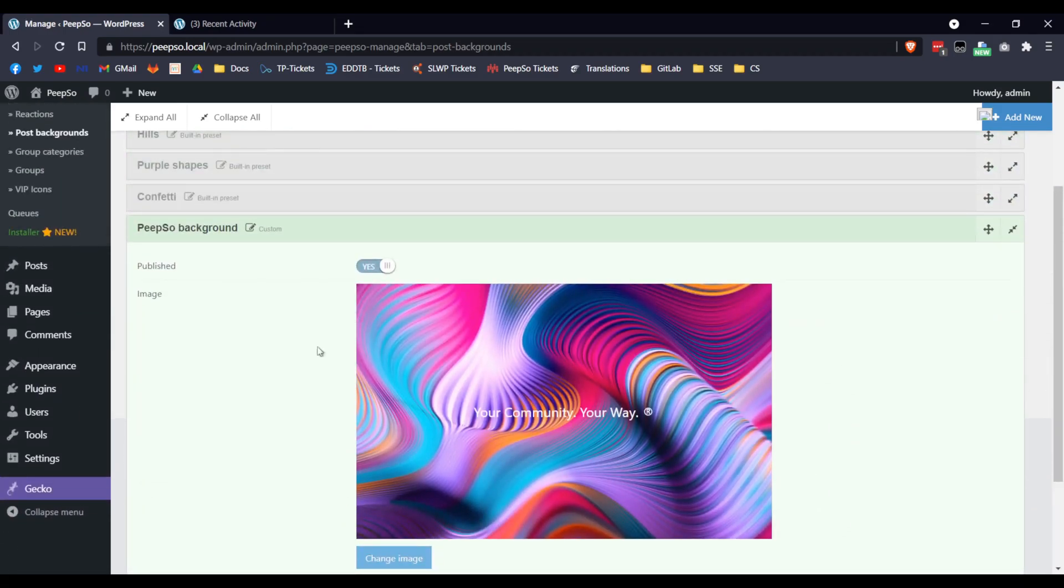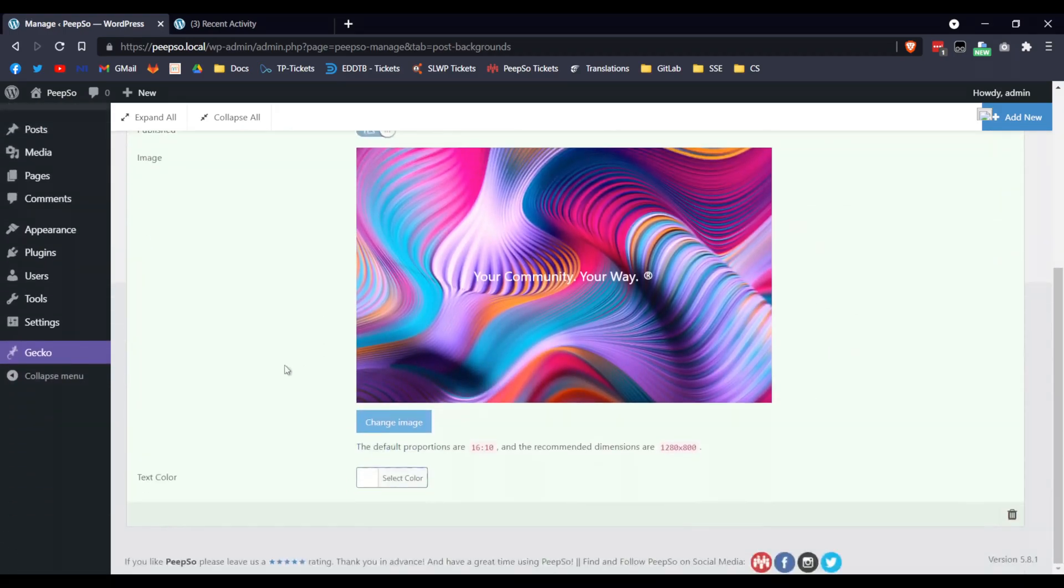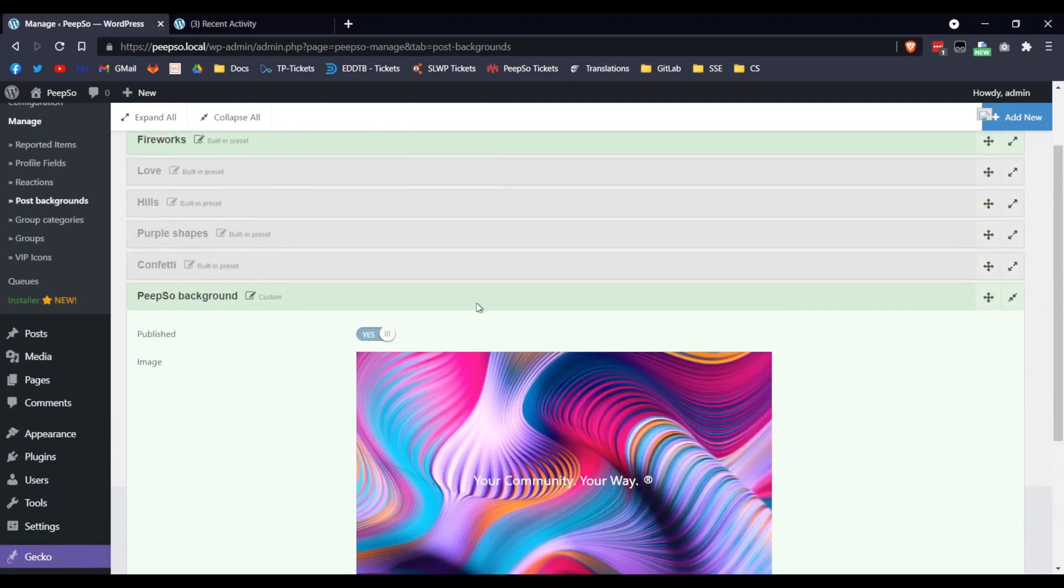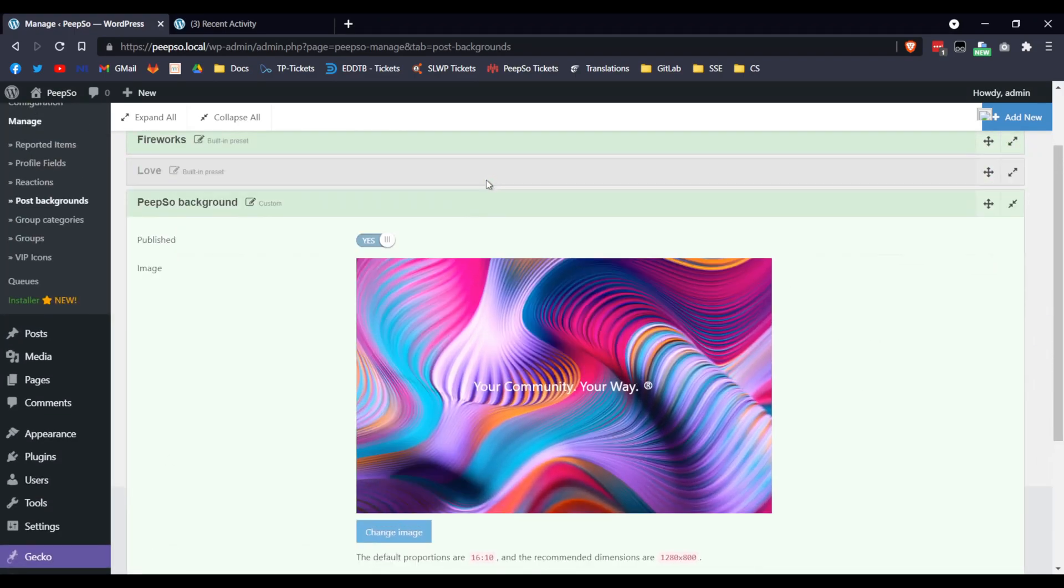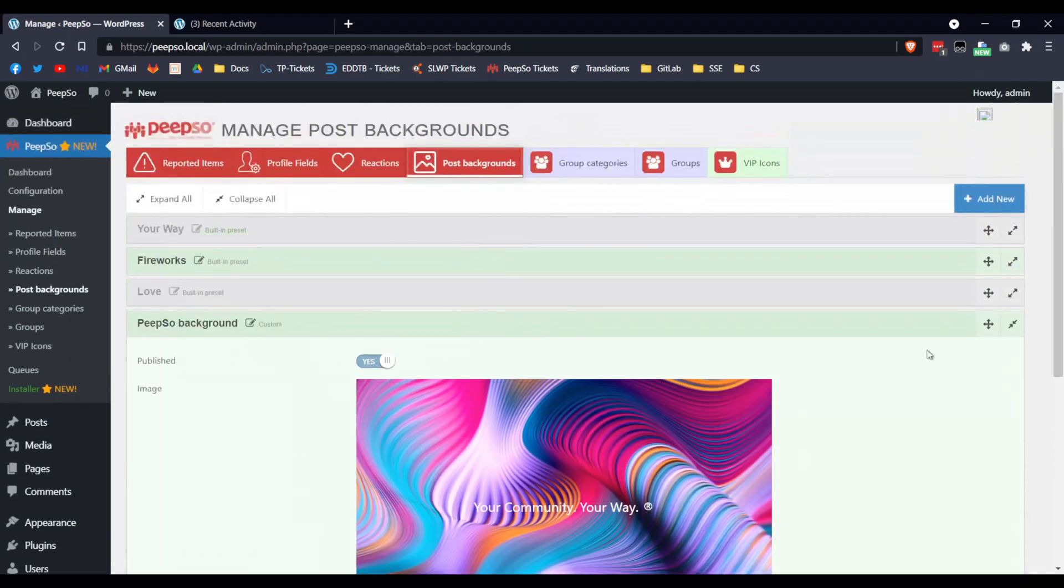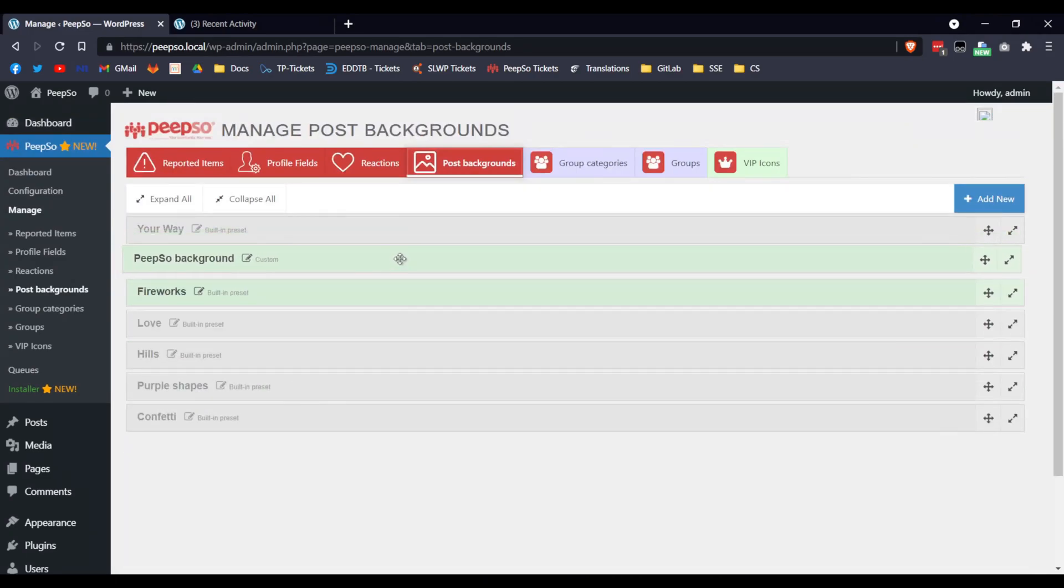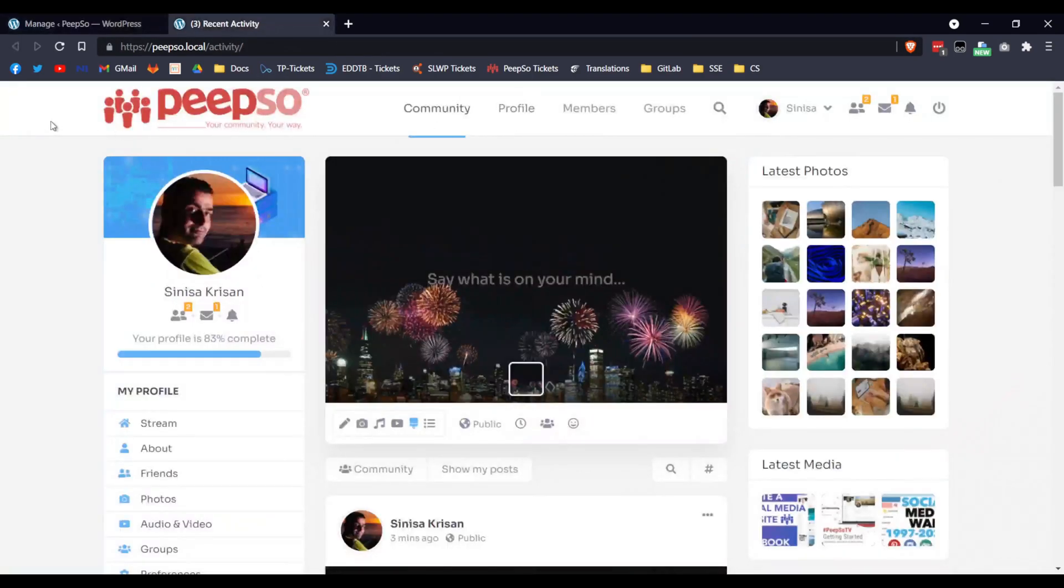So yeah, that's all you need to do to make a new Background. If you want this new Background to show before Fireworks, just simply drag and drop it here. Let's refresh the page and see what happens.